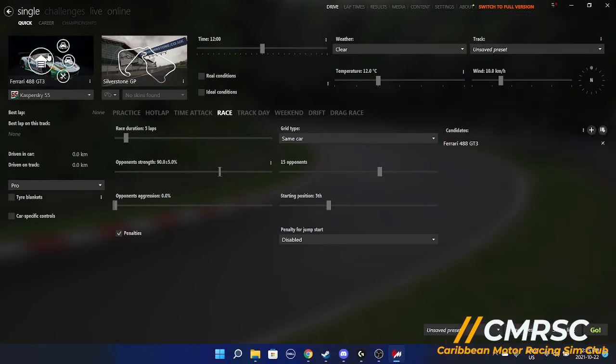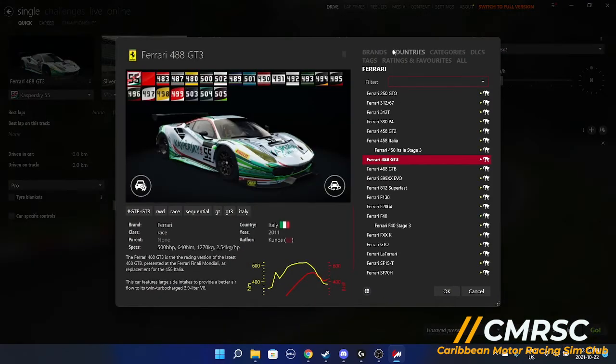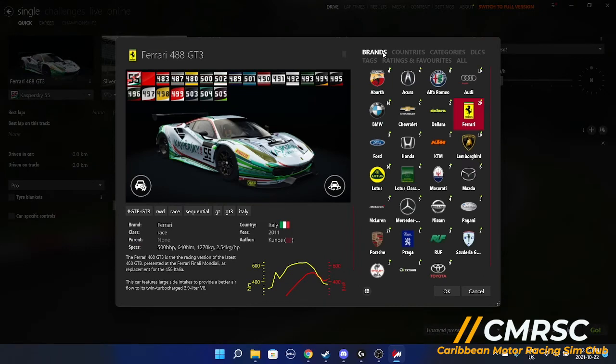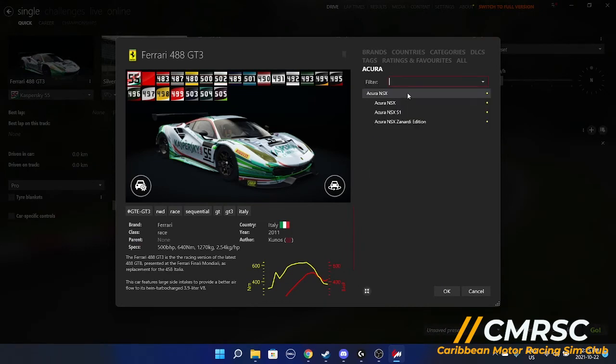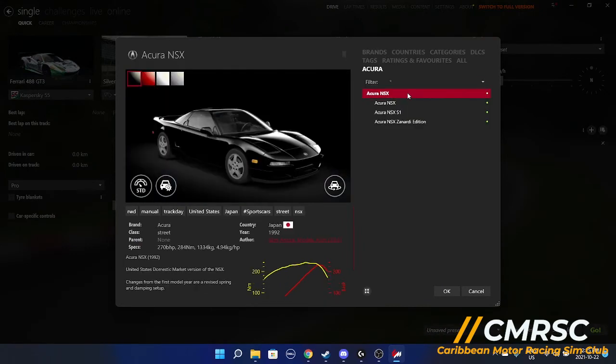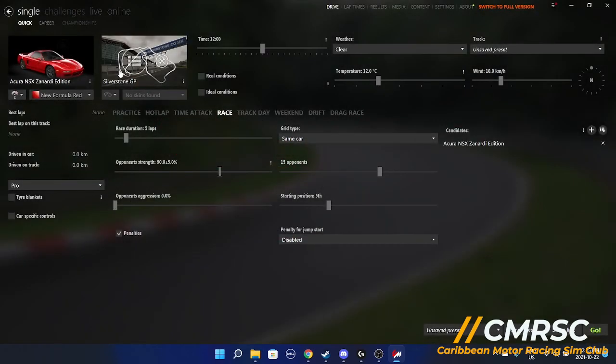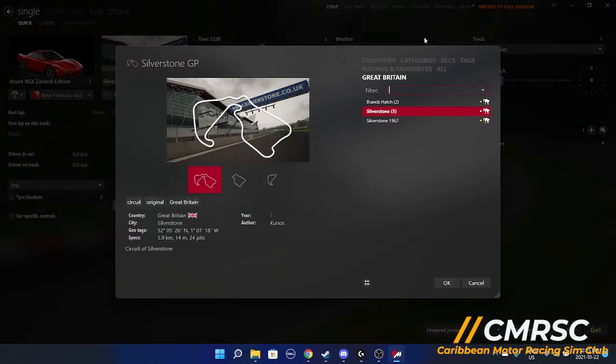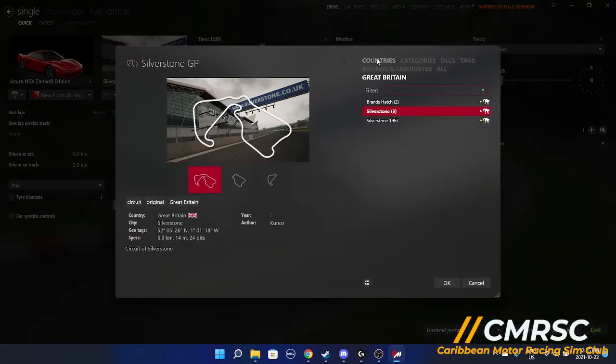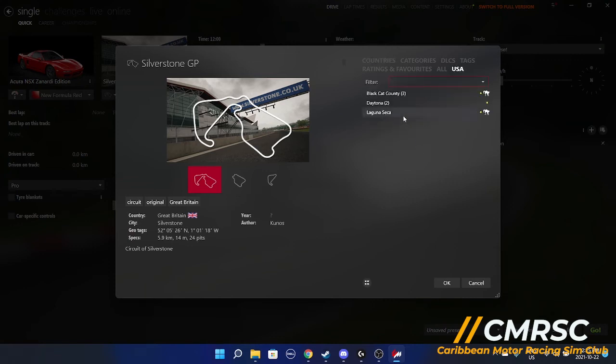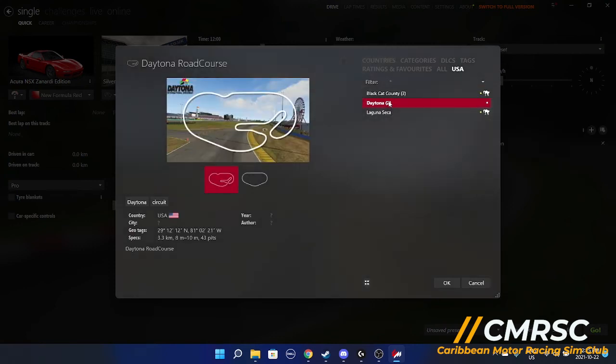You're going to find your mods. If you go back into cars, brands, there it is. Acura. Got a whole bunch of cars. It's an early edition. Tracks, exact same way. America. There it is. Daytona.